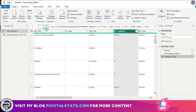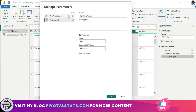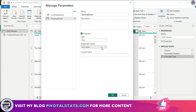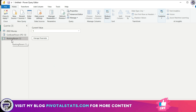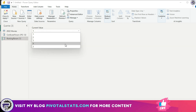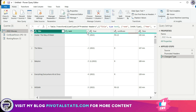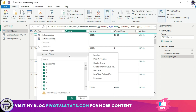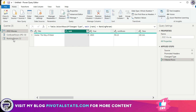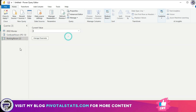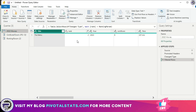Let me show another example. I'll remove the previous filter and create a new parameter called 'Ranking Parameter.' This time I'll keep the type as Any, use a list of values, and enter a few items. The default value and current value are both 1. Now I'll apply this to the Ranking column using Number Filter > Equals, select Parameter in the prompt — it automatically selects Ranking Parameter — and press OK.